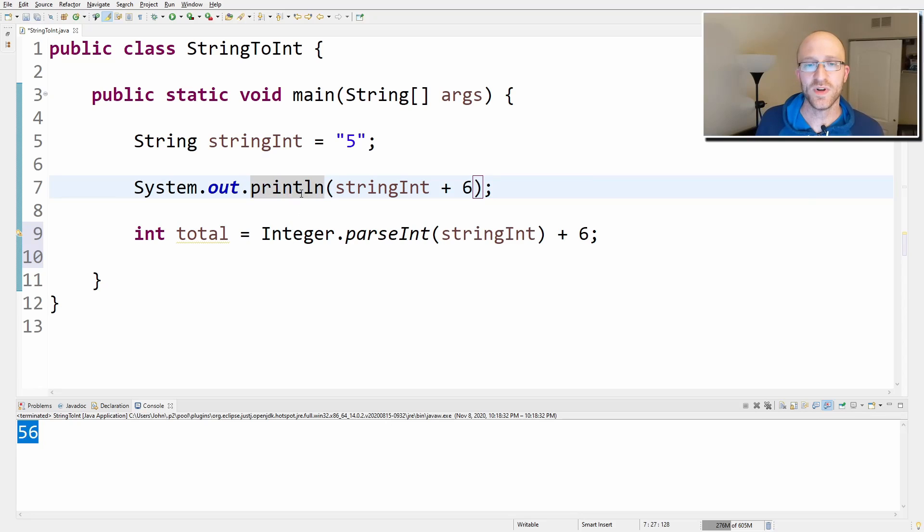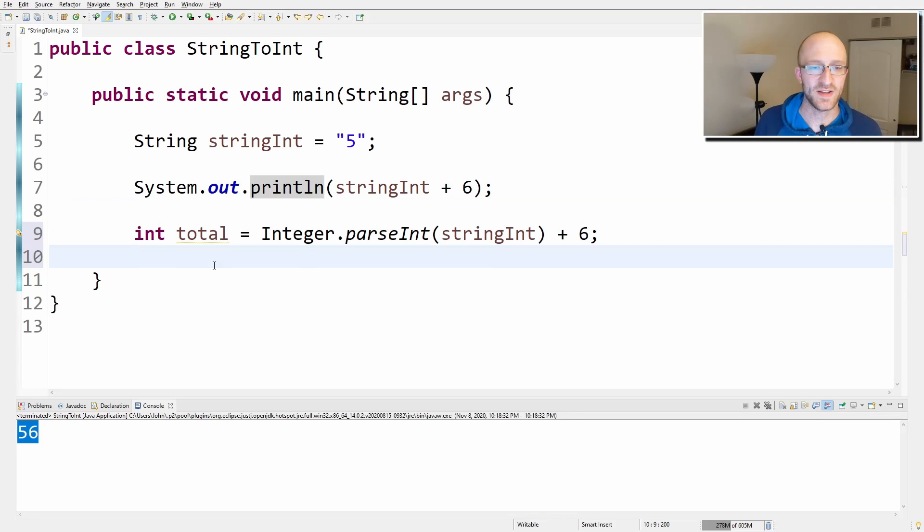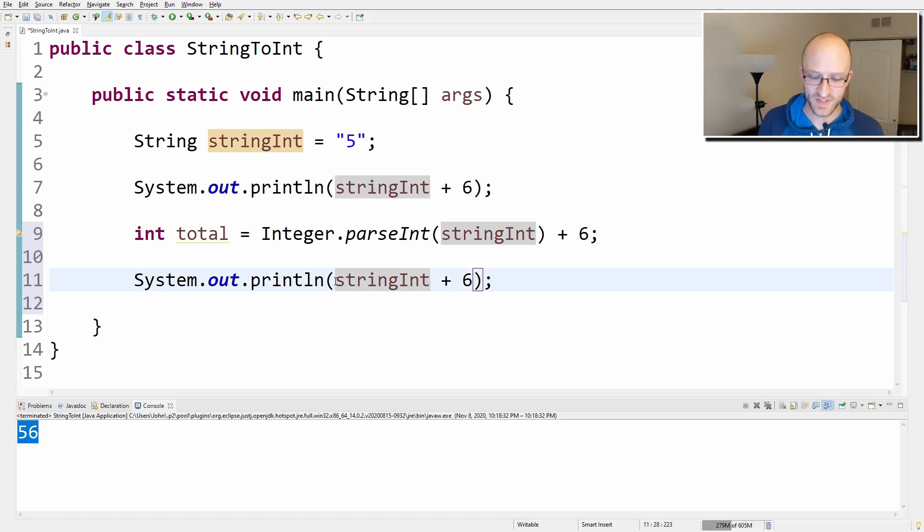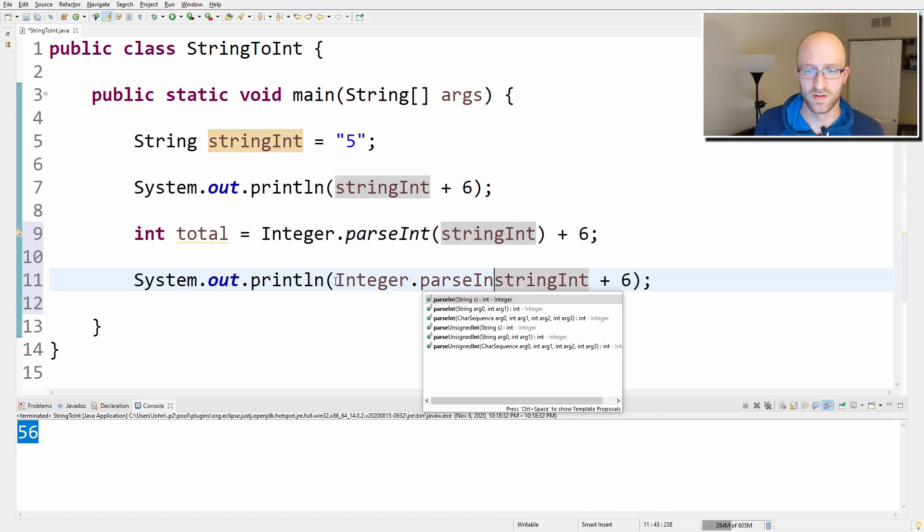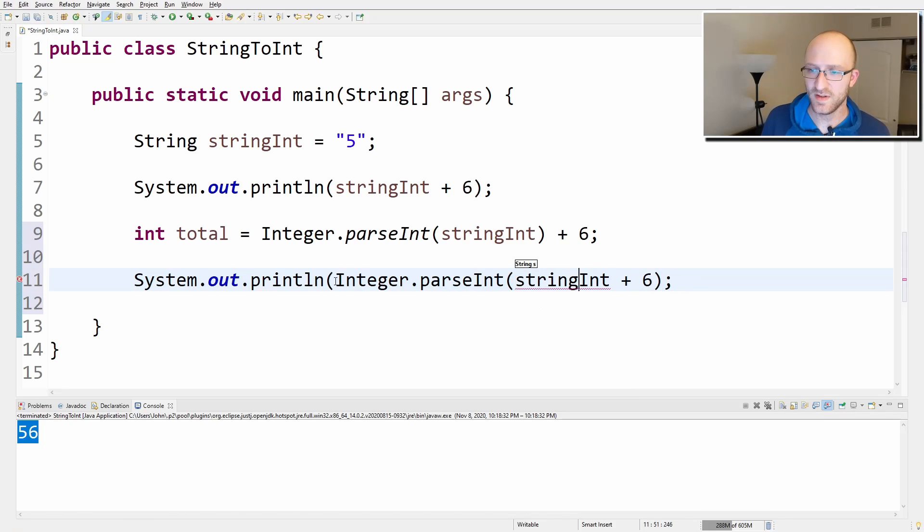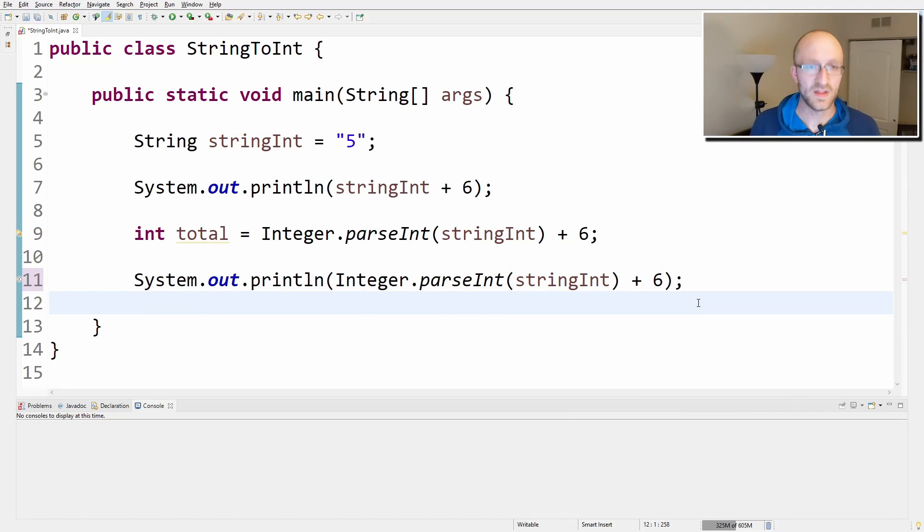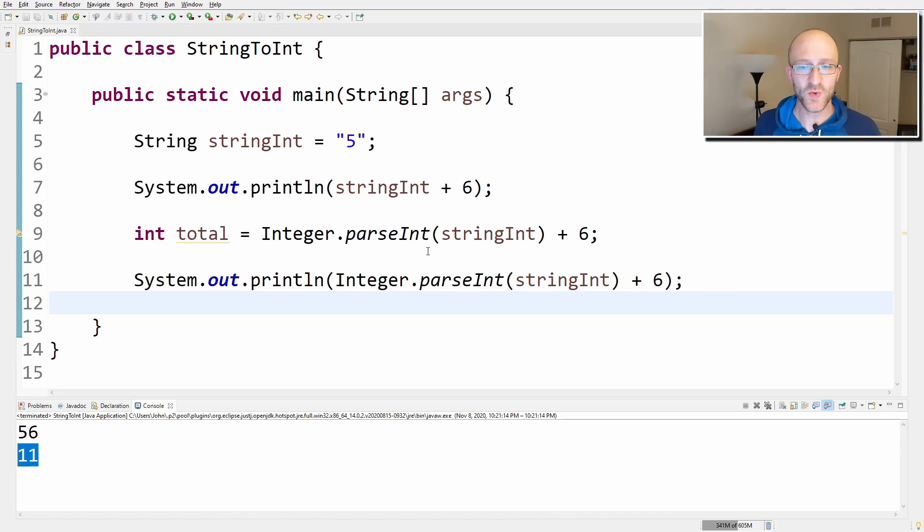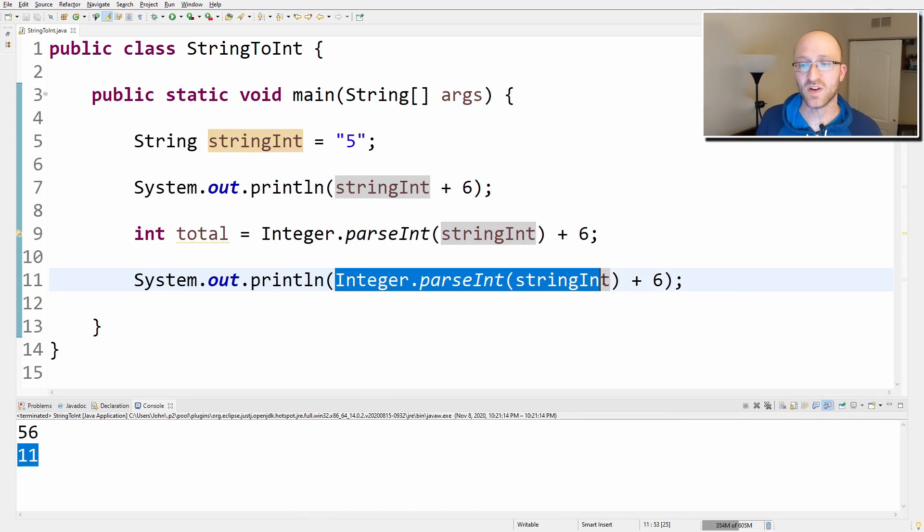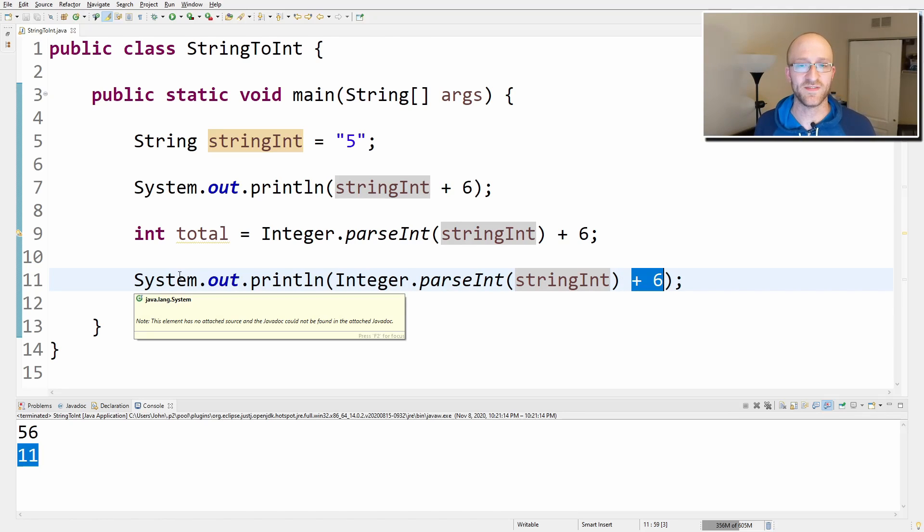Pass in our stringInt. Let's go ahead and run that. And boom, we get 11. Exactly what we were going for. And that's because we converted this string to an int before doing our math with it. And then it printed out the resulting value.